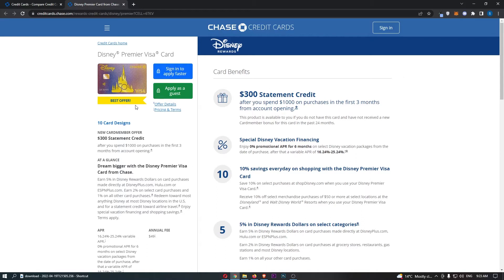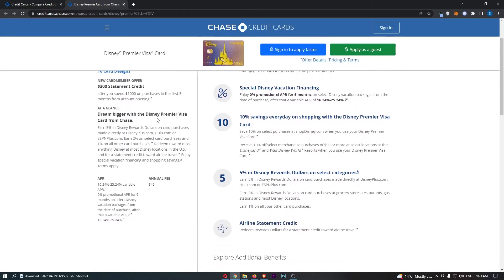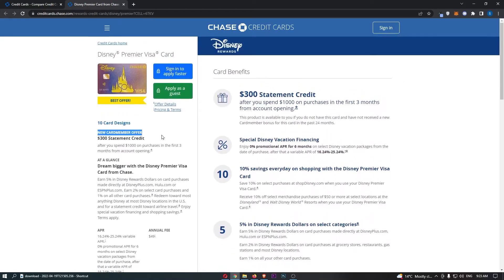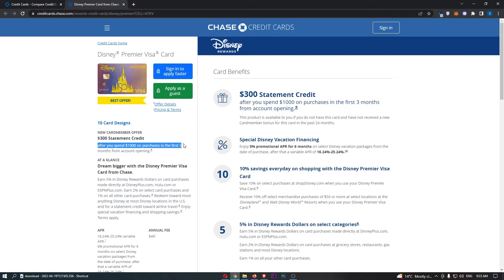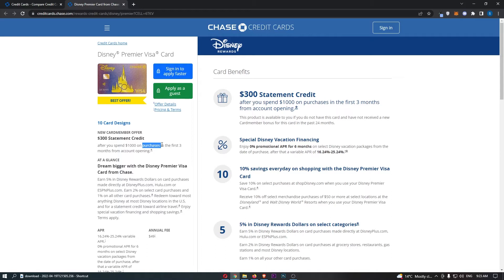So jumping into this, the first thing that I want to mention is the new card member offer. This card member offer gives you $300 in statement credit after you spend $1,000 on purchases in the first three months of account opening. This may be a little bit confusing in terms of what do these purchases actually mean, and no, this is not purchases specific to Disney. This just means if you spend $1,000 on anything in the first three months of opening your account, you will be eligible for the $300 in statement credit. That is pretty much 30% cash back, which is pretty incredible. One of the most generous card offers I think I've actually seen, which is very nice.